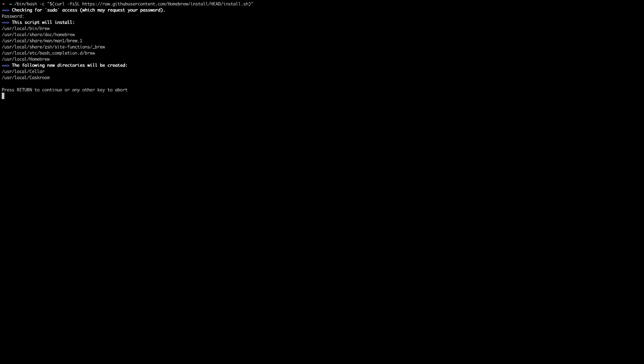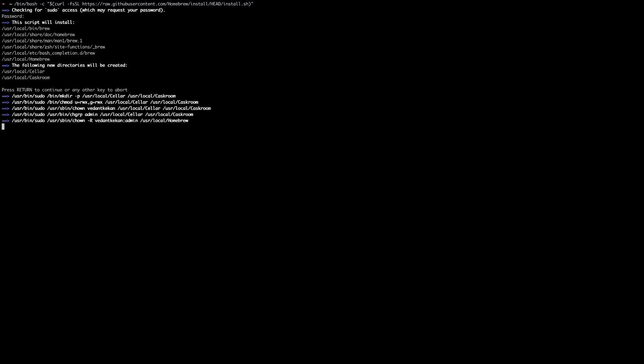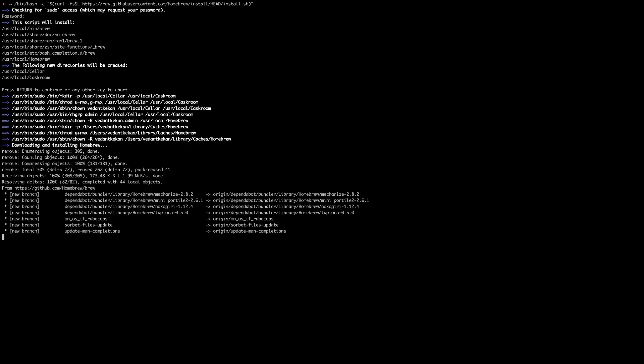Now enter your password and you will see all the information of directories which will be created with this installation. So just press enter, that is return button on your Mac, and that's it, the installation of Homebrew is completed.